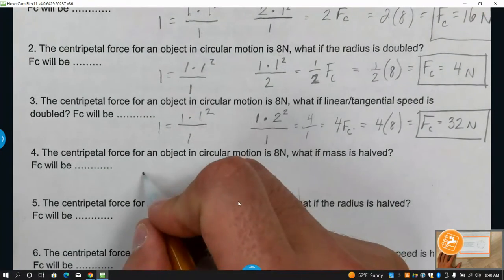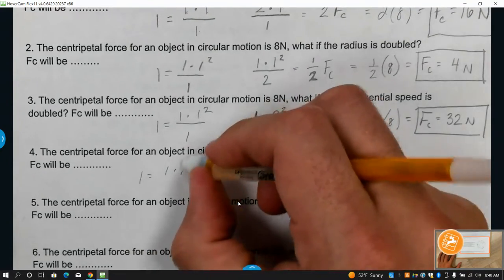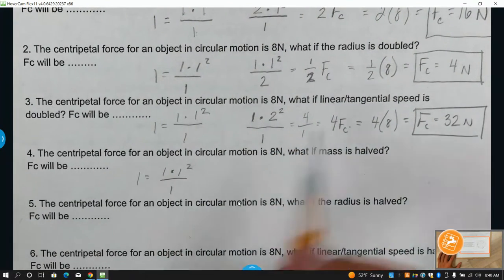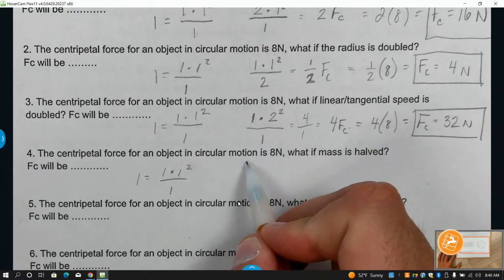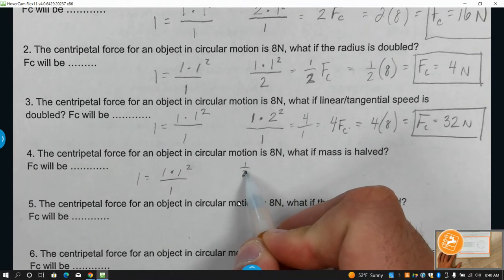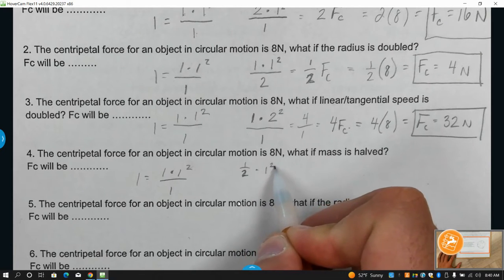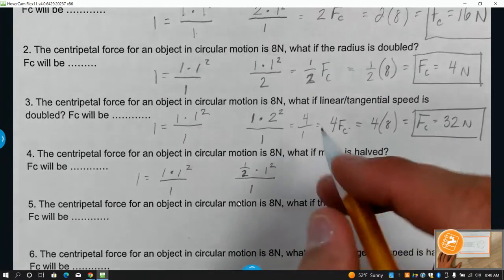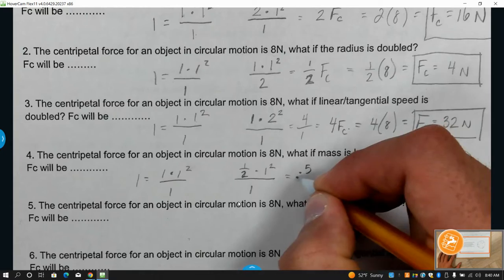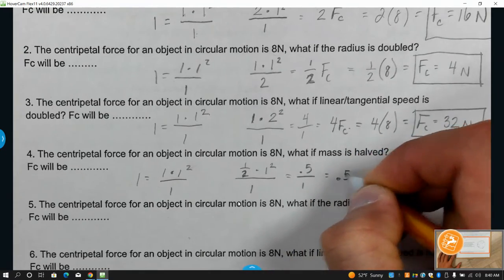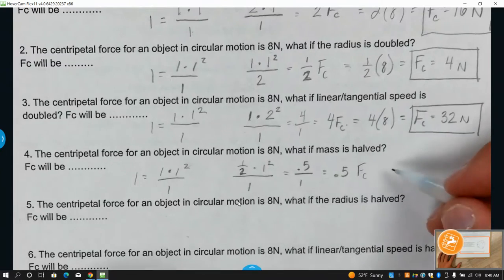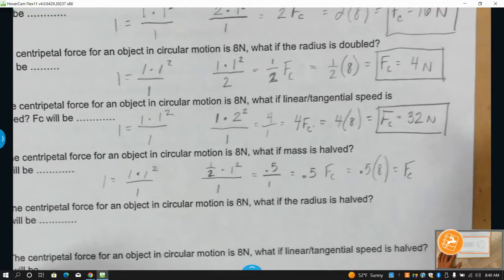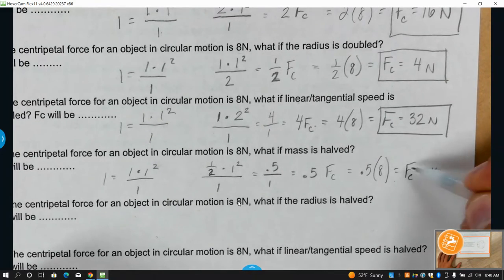Centripetal force, mass, times tangential velocity squared over the radius. What happens if the mass is cut in half? M would be up here, so that's just going to be one-half. Nothing was said about the velocity, so we keep it a one. Nothing was said about the radius — one squared is one. Times one-half is 0.5. So 0.5 over one is still just 0.5 times the original centripetal force value. So 0.5 times eight gives us a centripetal force of four newtons.